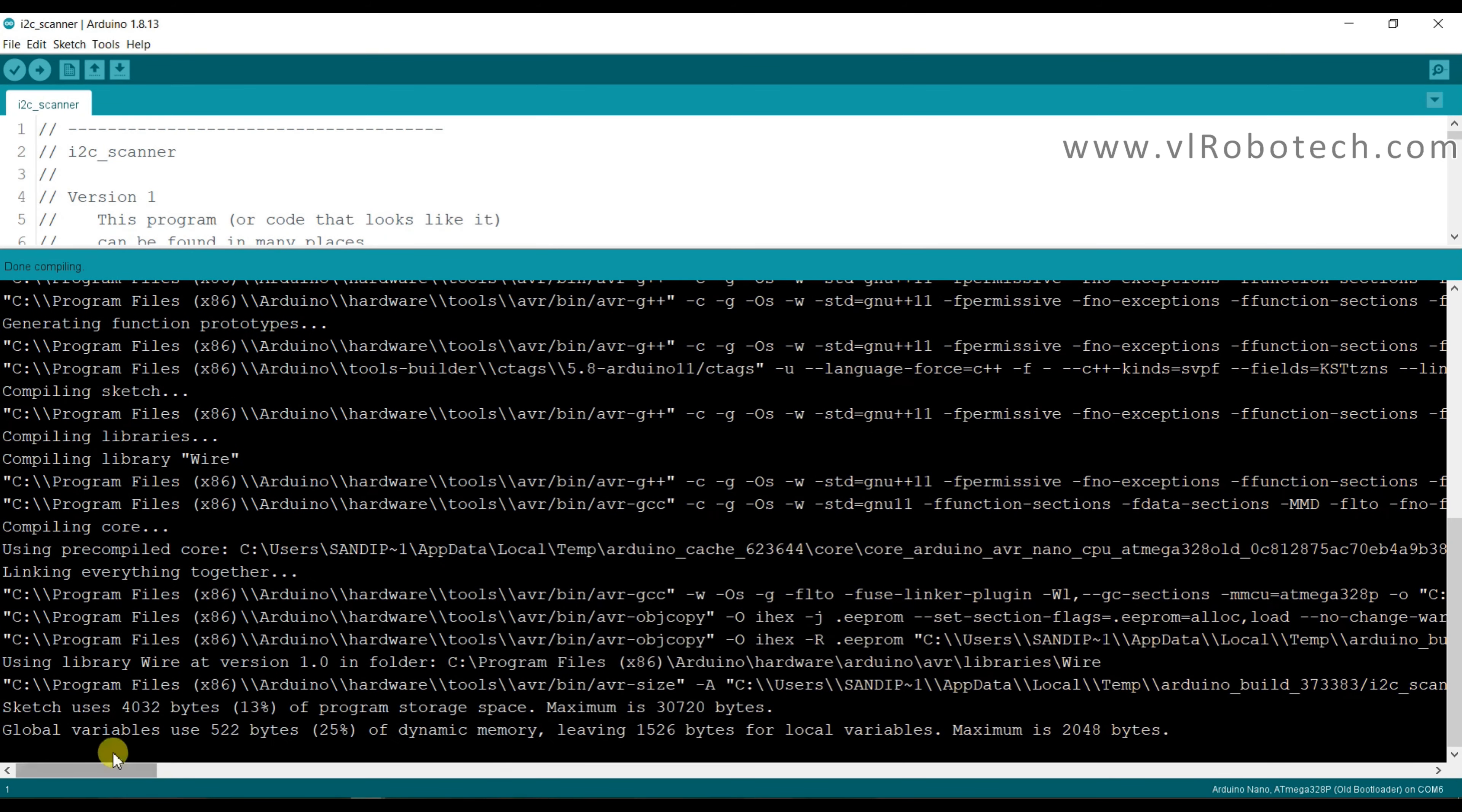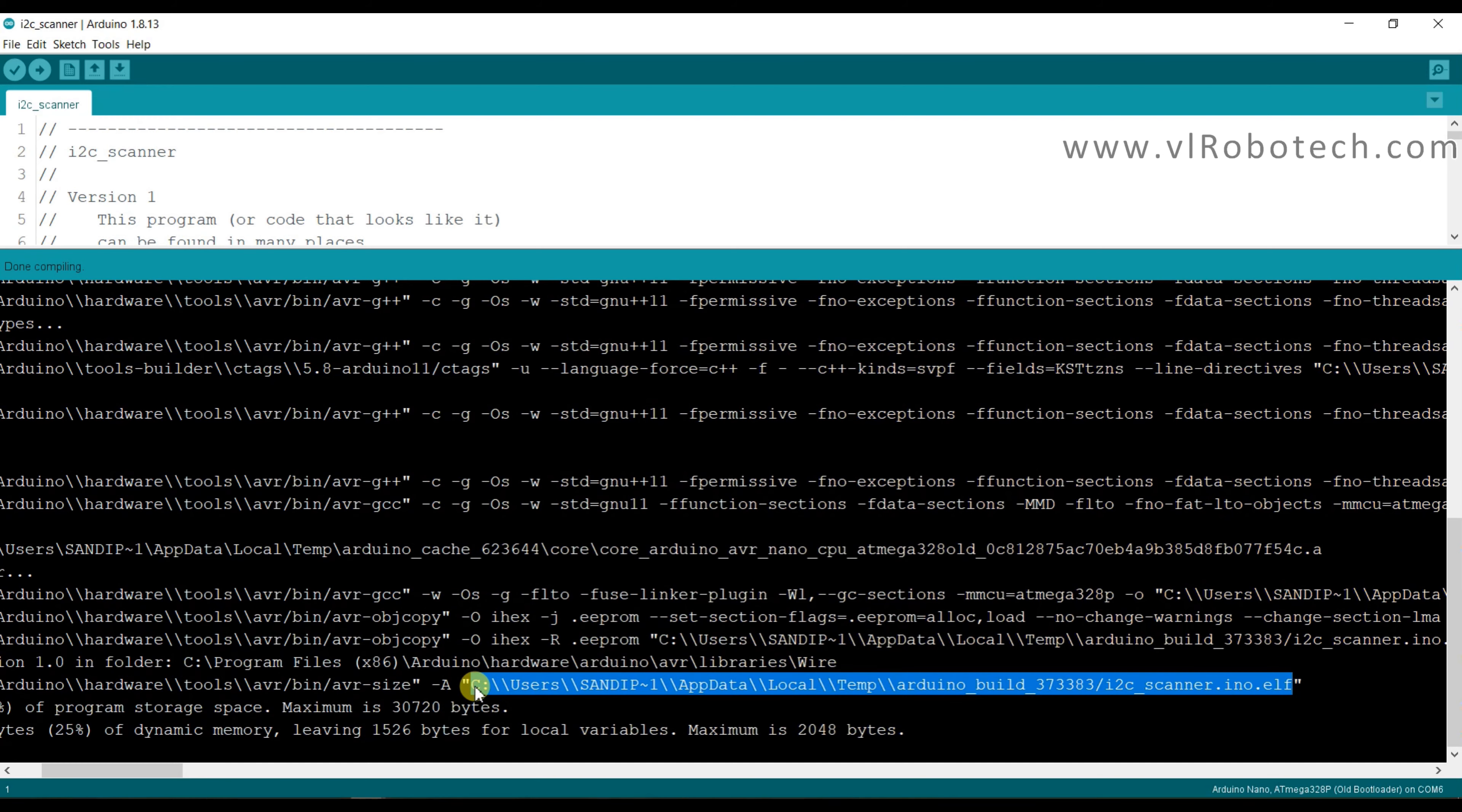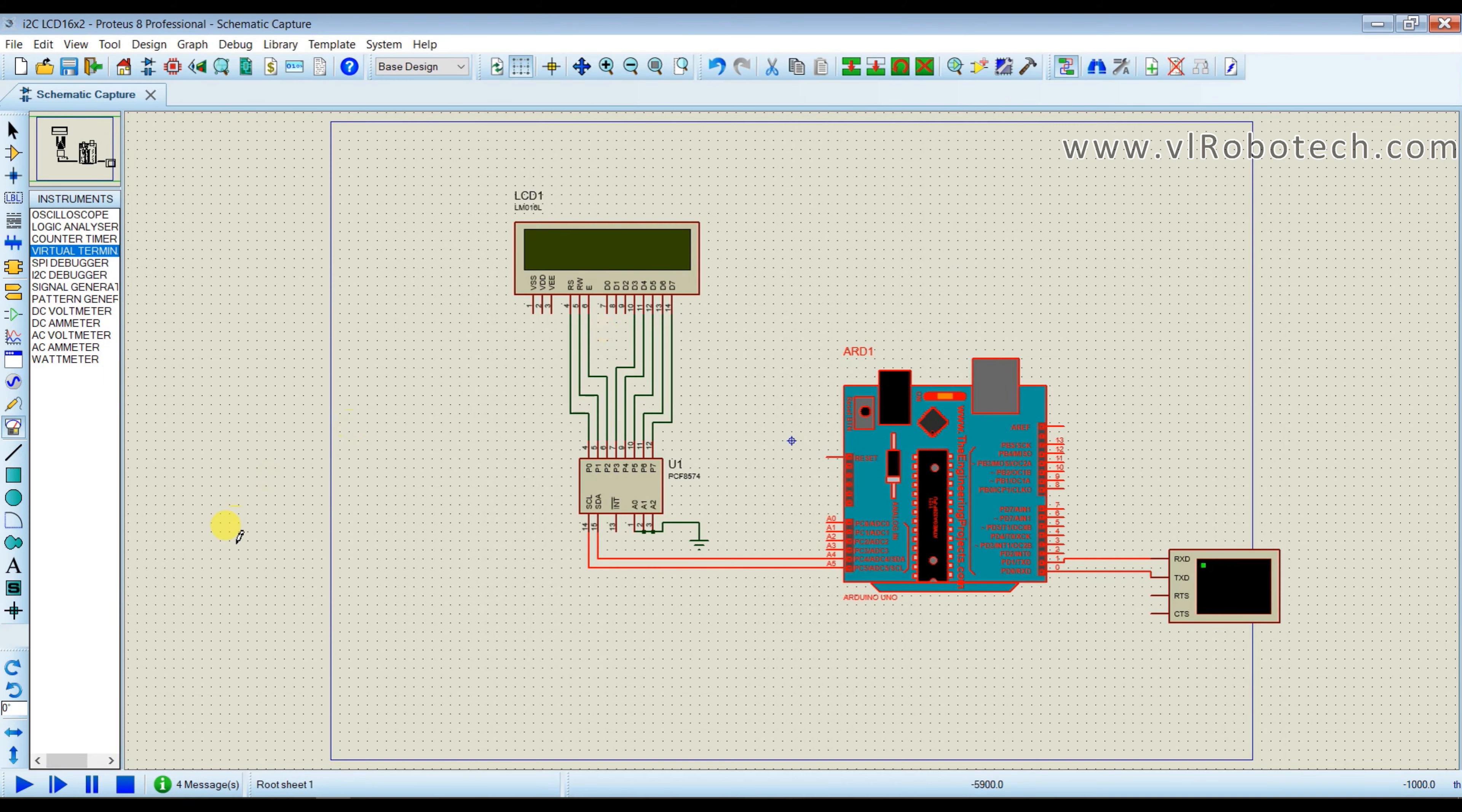Compiling done. Now I will copy this hex file address and I will paste here. And now click on run button.